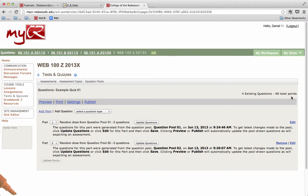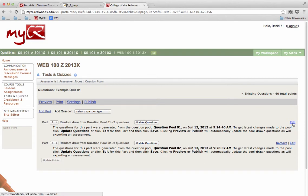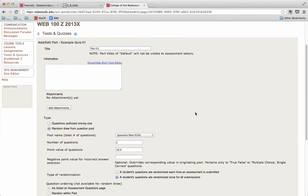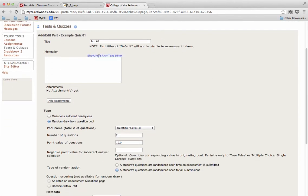If, at some point, you would like to change what question pool the questions are being drawn from, how many questions are coming out of that pool, or the point value, you can click the Edit link for the part that you'd like to edit. Once again, we will be brought to this Edit page, and we can make any changes we want to this quiz, this part of this quiz.